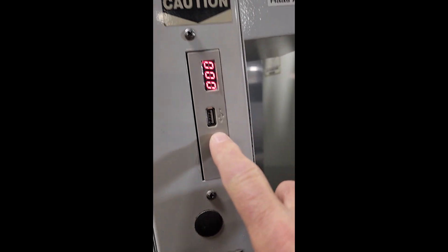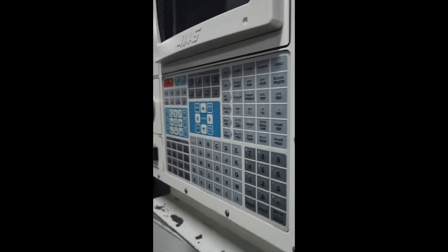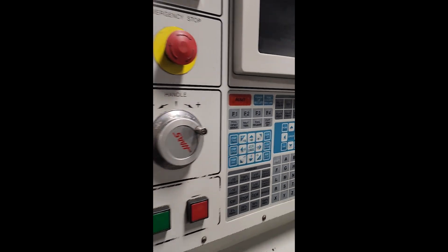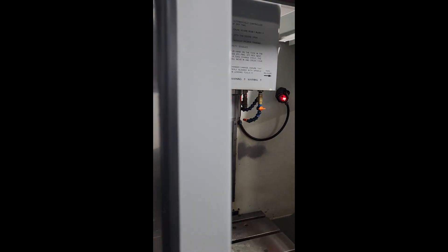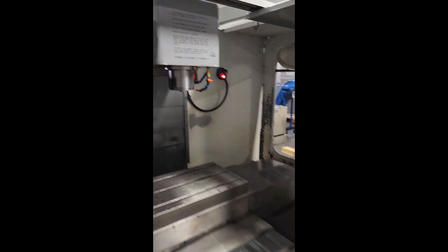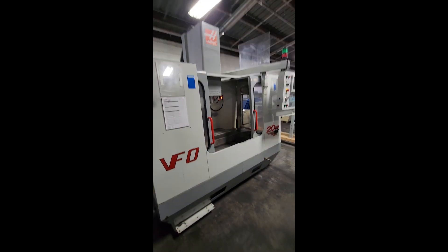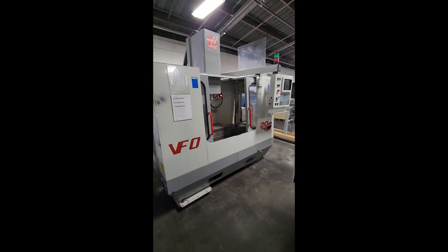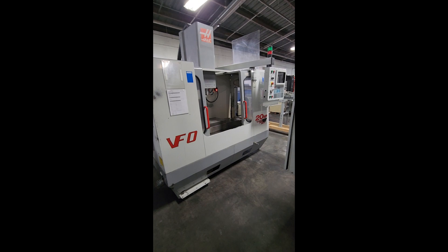They've converted this to a thumb drive. And this will conclude the inspection of the Haas VF0.